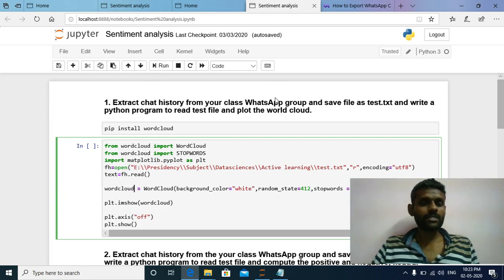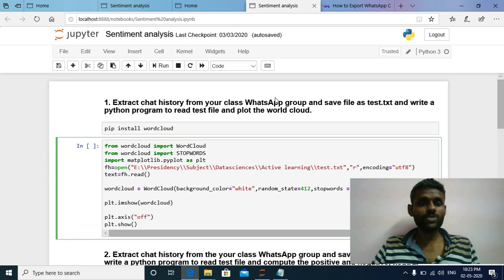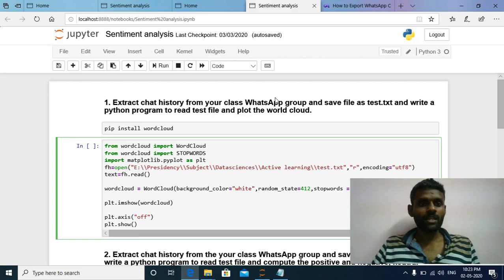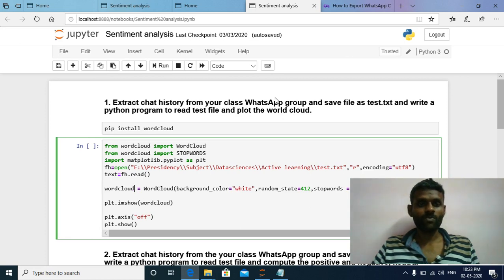In politics it is used to find out whether a particular candidate will win in an election or not. In marketing it is used to find out a particular product's feedback, positive percentage and negative percentage. In social media, using sentiment analysis we can find out people's mindset. For these three different areas, sentiment analysis can be used.